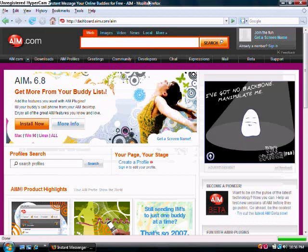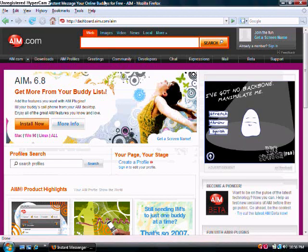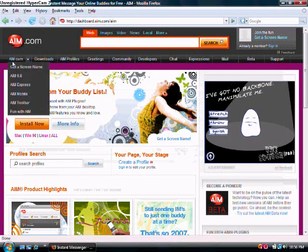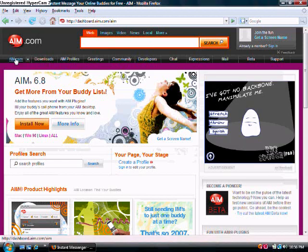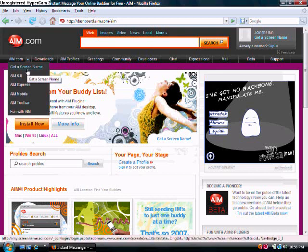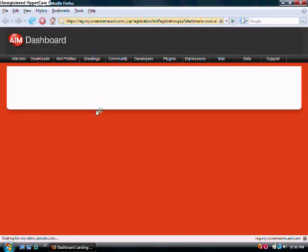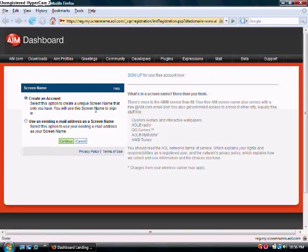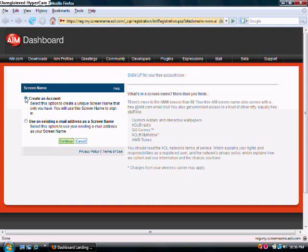To get a new screen name, go over here, where it says AIM.com, and then go over to the Dropbox, and click on the first one that says Screen Name. Make sure the Create Account Bullet is filled in, and click on Continue.